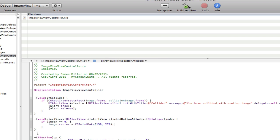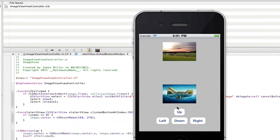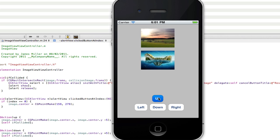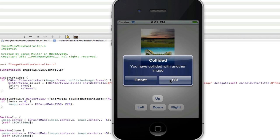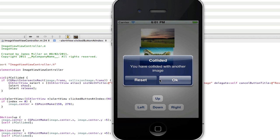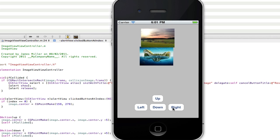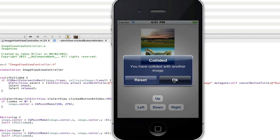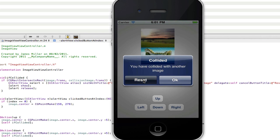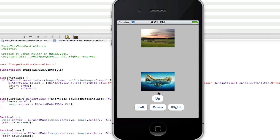That should all work, so now we can build and run and see if it works. If I click the button up, up, up, up it will eventually collide. If I click OK nothing will happen. As you can see all the buttons work — if I click right it will still collide, if I click up it will collide. And now for the whole point of this: the reset button — and there you go, it will reset.